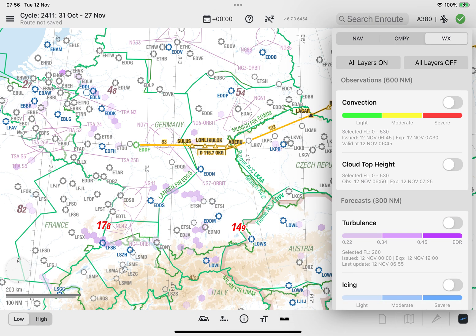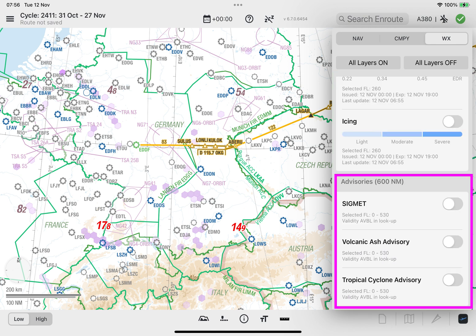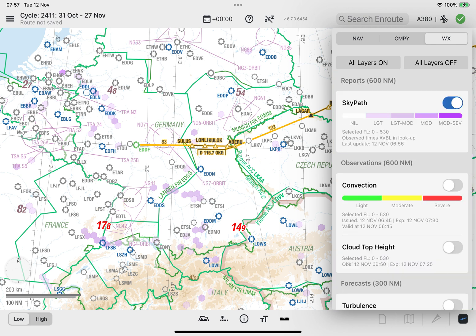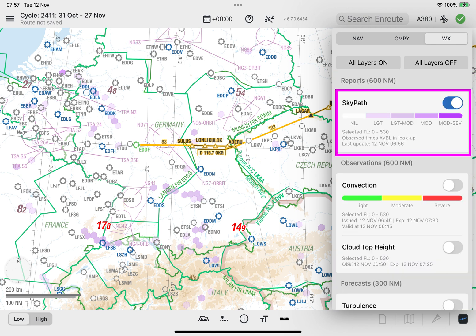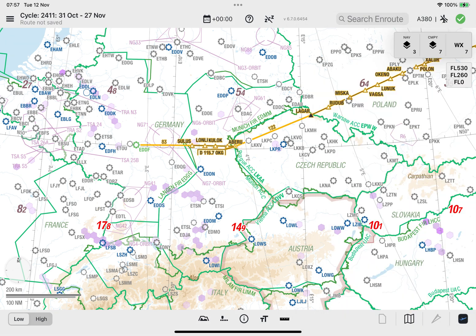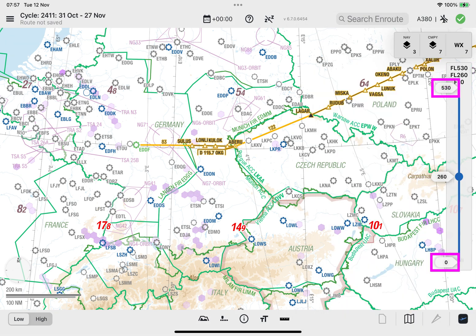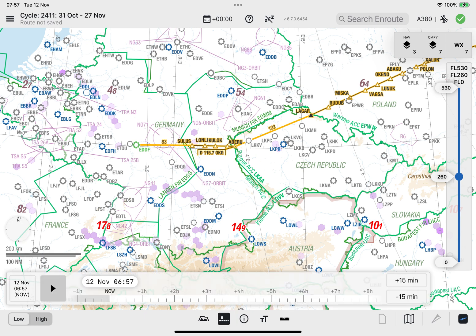Similar to the filtering process for weather polygons belonging to the weather type observations and advisories, the polygons for SkyPath Turbulence can be filtered in the same way by using the flight level selector to select the required range of flight levels. Additionally, you can use the time slider to analyze how turbulence reports change over time.